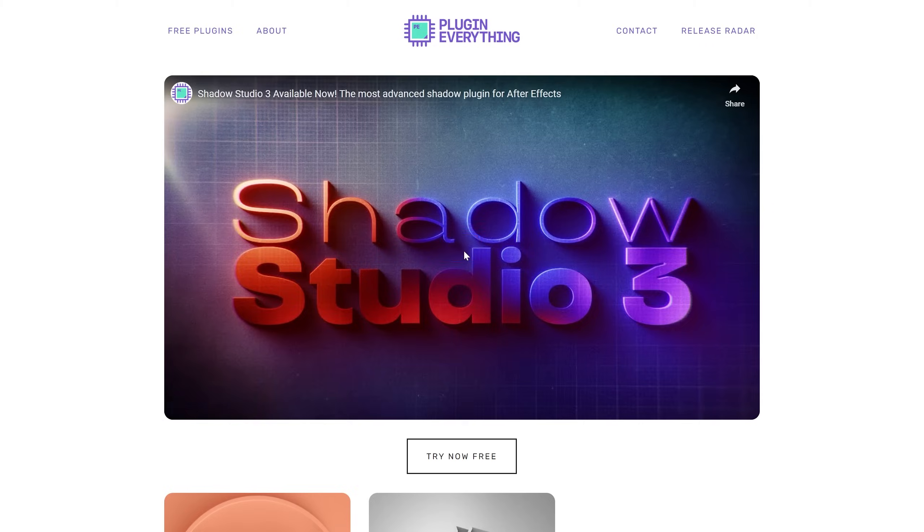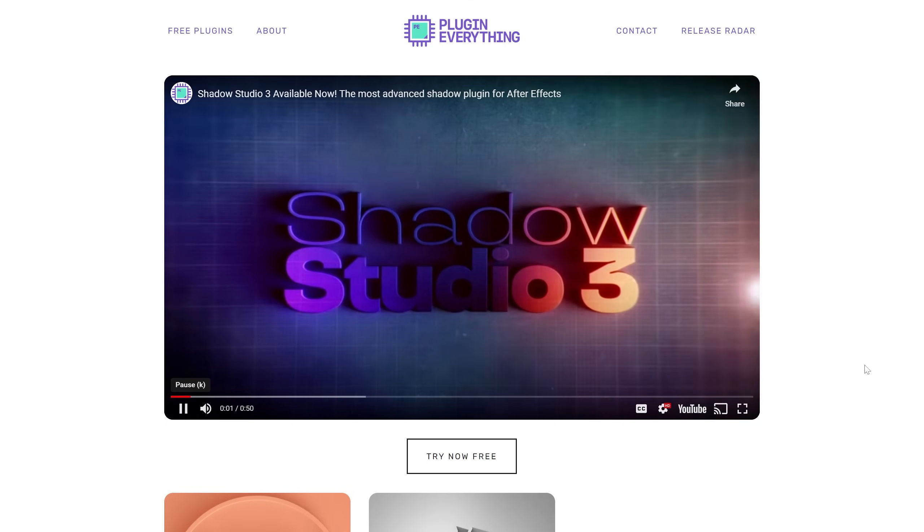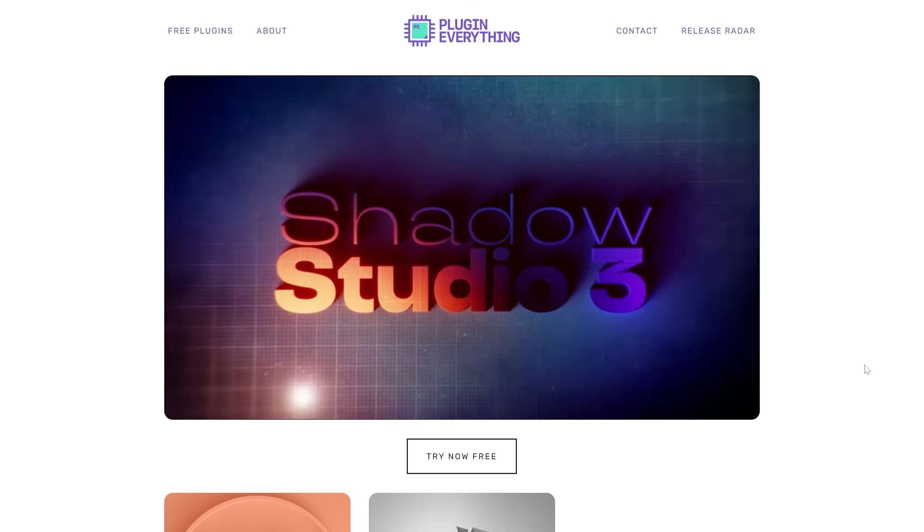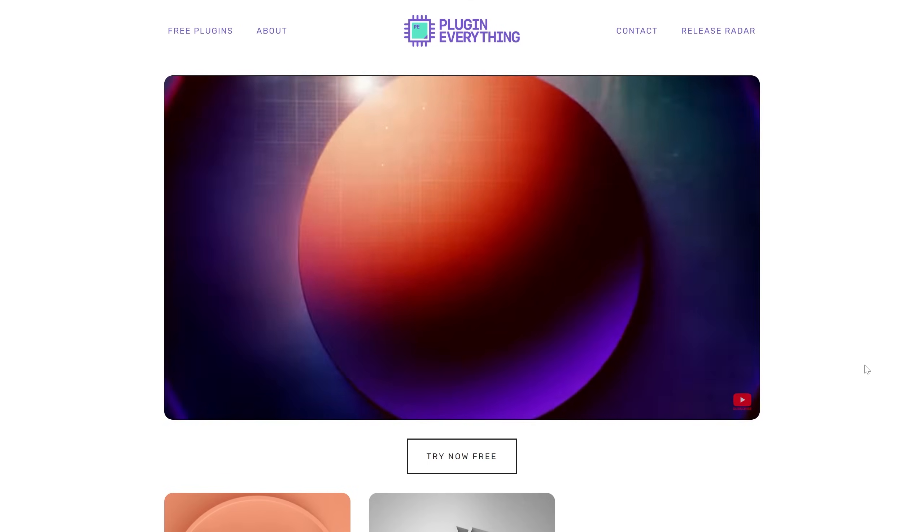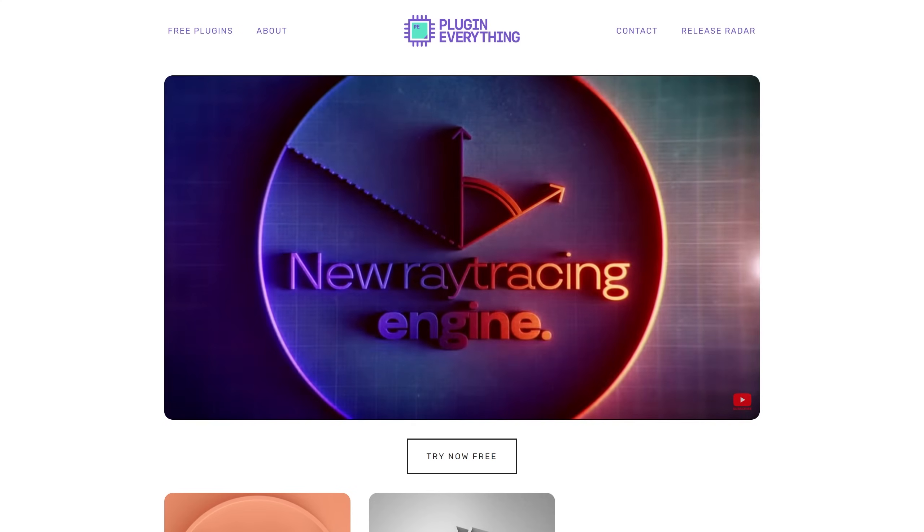And because I'm sure it's going to come up in the comments, I am very aware of Shadowstudio from Plugin Everything. I love all of the tools that they make. Shadowstudio is an amazing shadow casting tool that actually uses ray tracing if you have a GPU. It does some amazing things, really fast at really high quality, so go check that out if you need a super solid solution to creating shadows and lighting inside of After Effects.